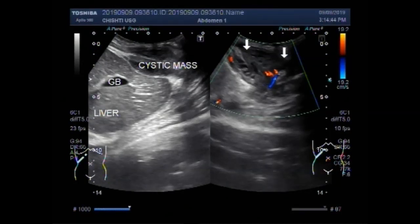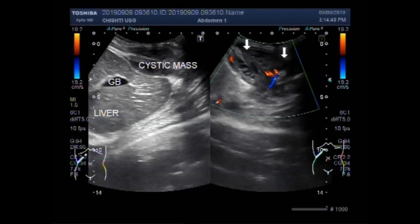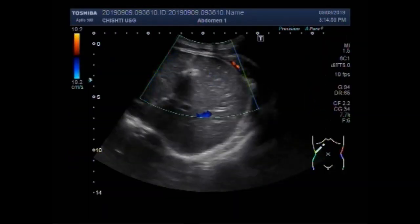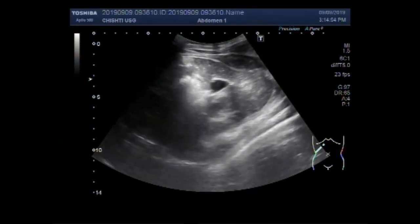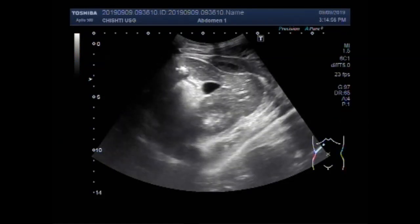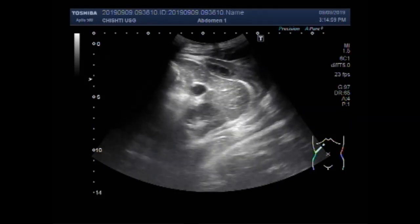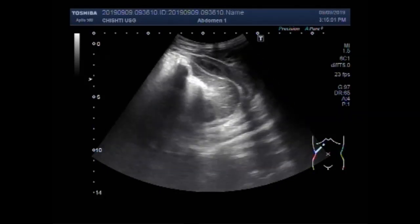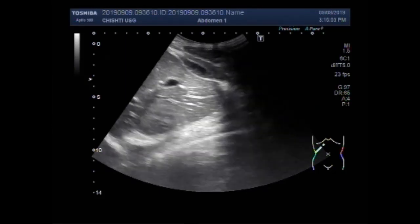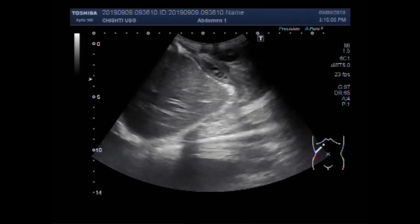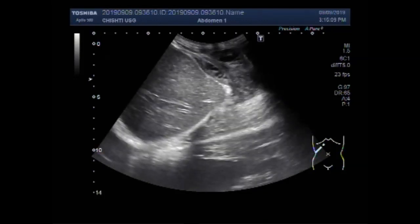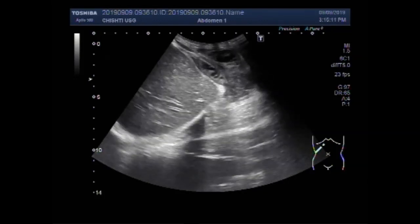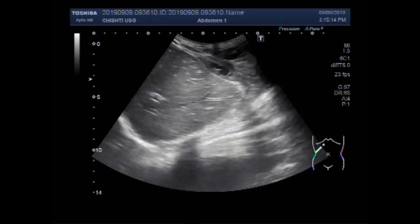Dear viewers, I hope you are all fine. This ultrasound video shows a cystic mass in the superior and lateral portion of the right lobe of the liver. It seems to be an extraperitoneal, superficial mass.